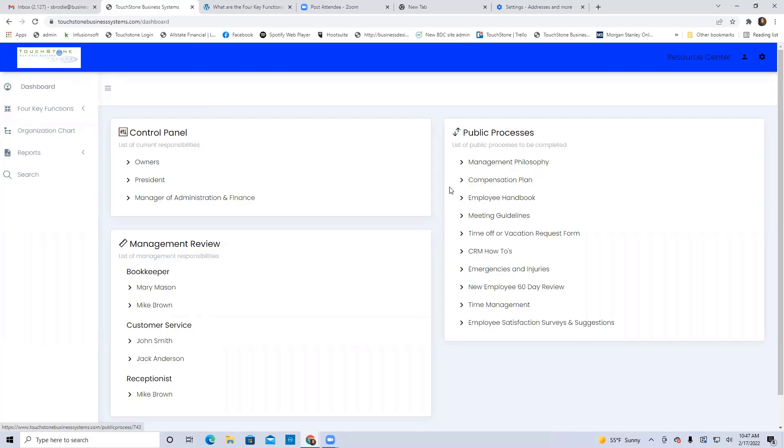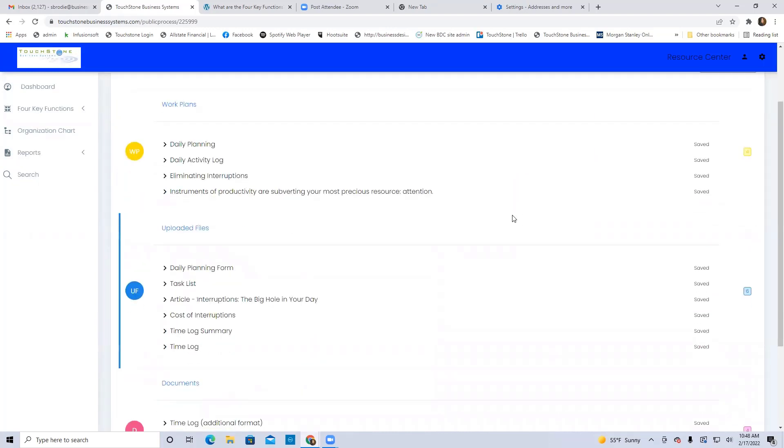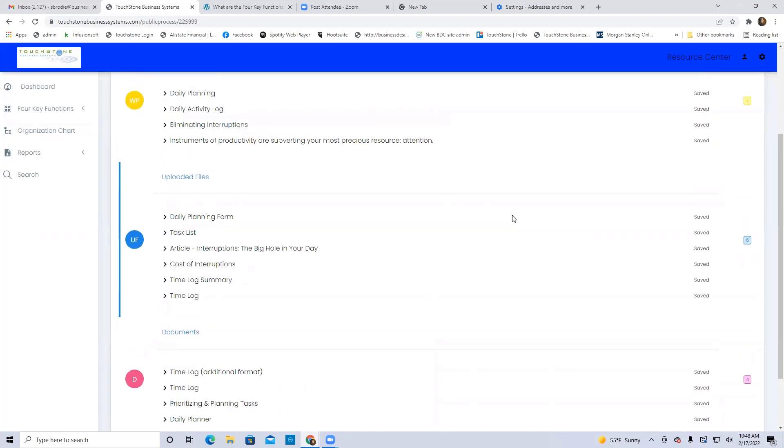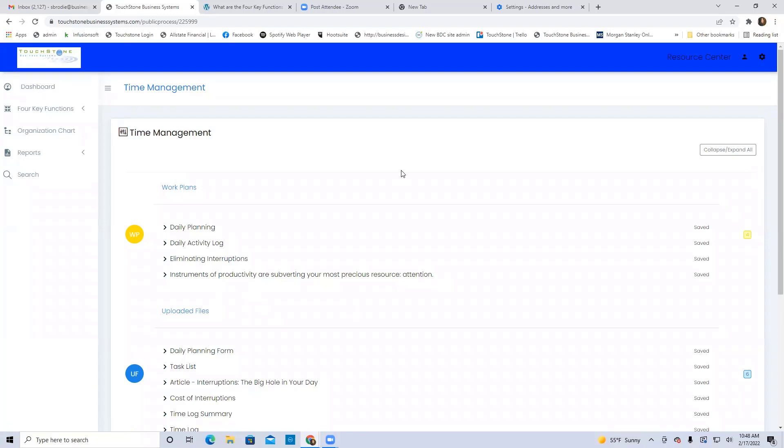When somebody accesses a public process, like this one, it opens that process in the control panel view. So you can see, I'm seeing it, it looks just like a process would look if I accessed it through my control panel.